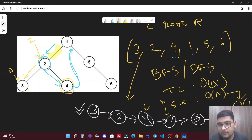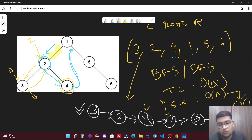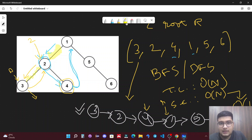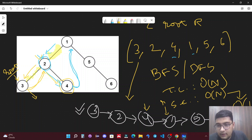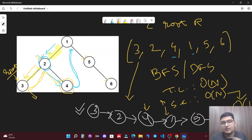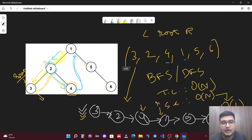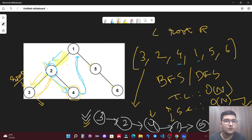After these pointer updates and link removals, we get links 3→2, 2→4, 4→1, 1→5, 5→6 — which is exactly the inorder traversal sequence. We've obtained the desired resultant tree. This is the Morris Traversal approach.